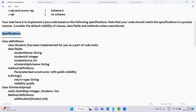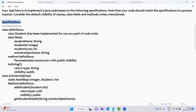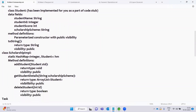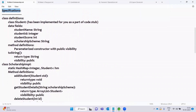Here we will look at the classes, data fields, methods, and their default visibility. I will refer to the specific class definitions, since the class definitions are the same as described in the specification.